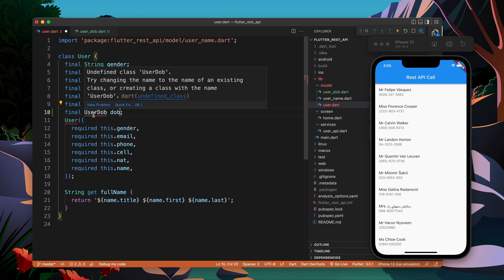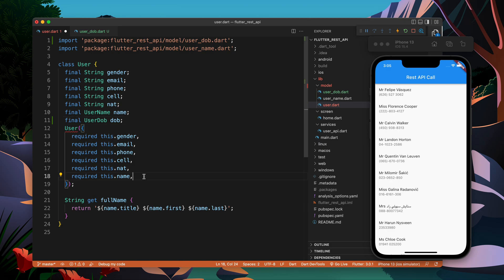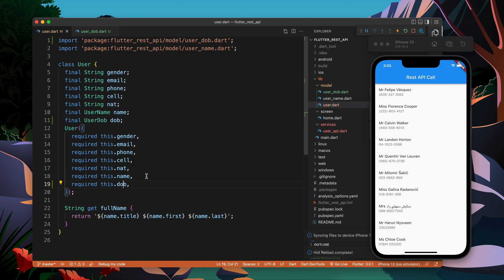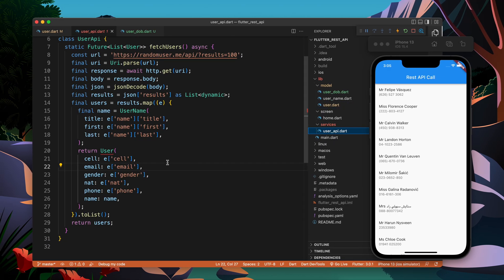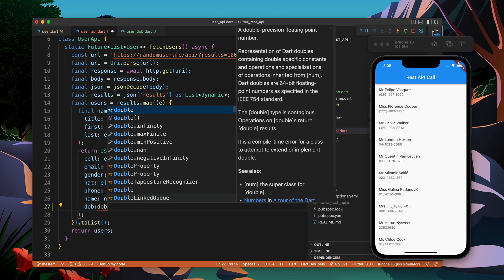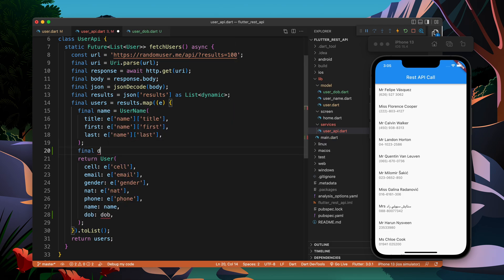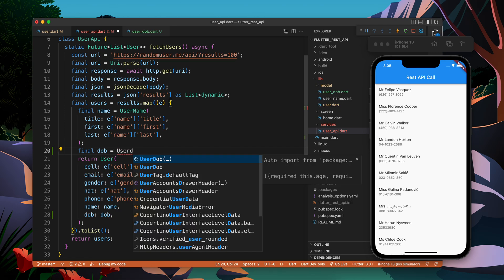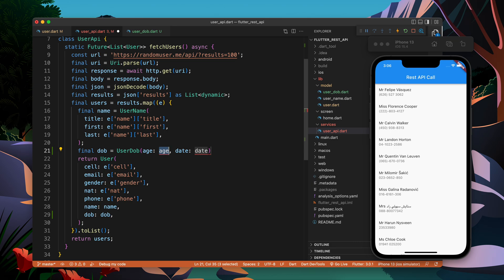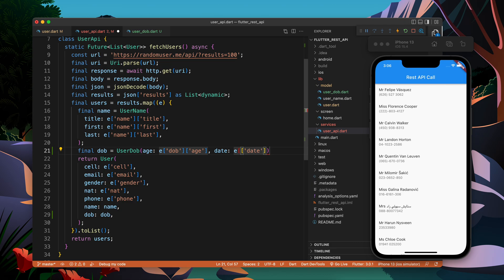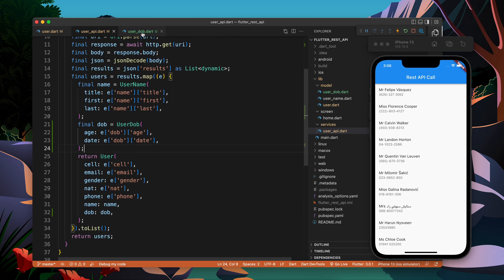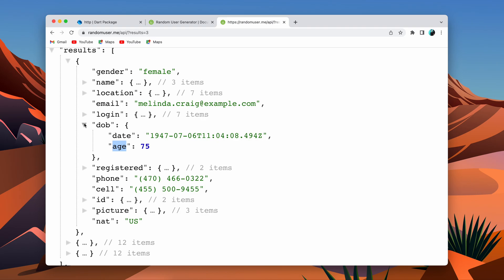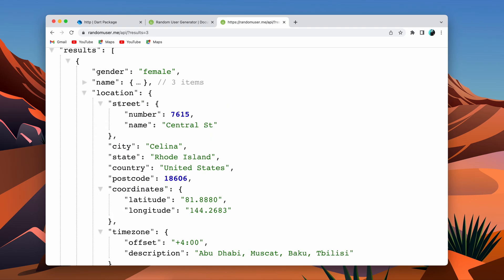Now we have UserDob, so let's add it in the user model. As I add it in the constructor, it will start complaining wherever it's being used. It's complaining that we don't have dob, so let's create a dob and pass it. The dob is not defined yet, so let's create an object of UserDob, asking for age from e['dob']['age'] and the date from e['dob']['date'].